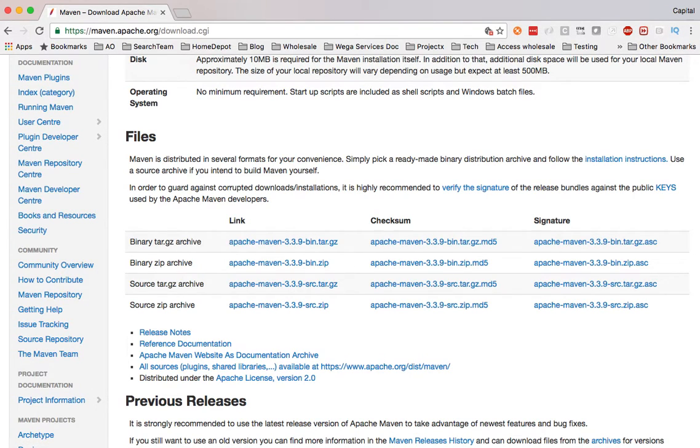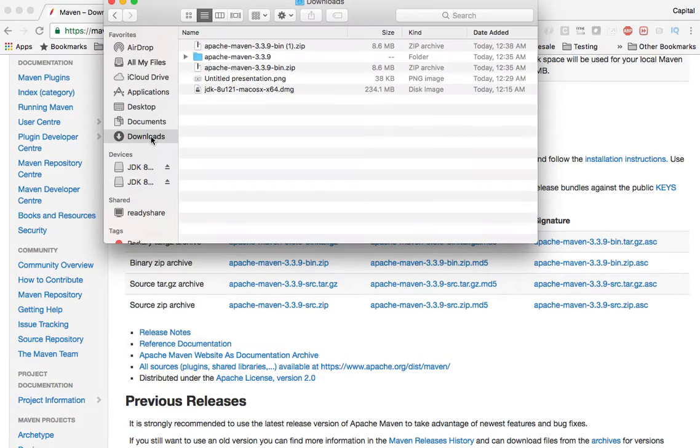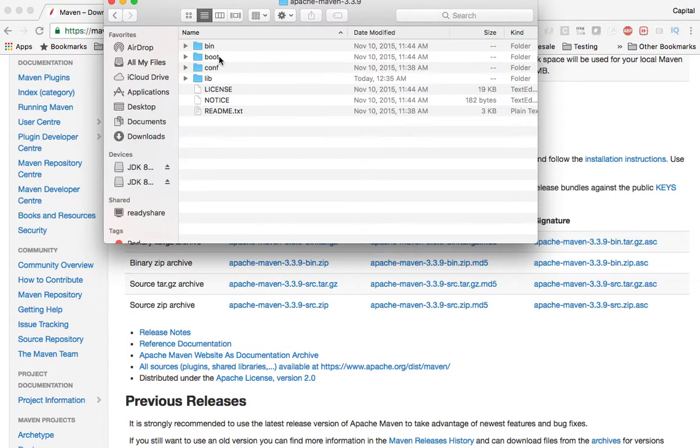So I already have it on my machine. Have it on my download folder. There you go. I have it in here.